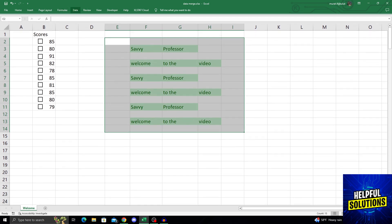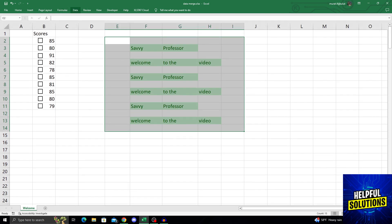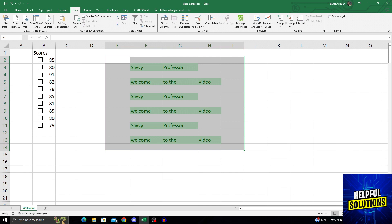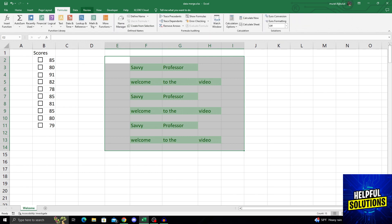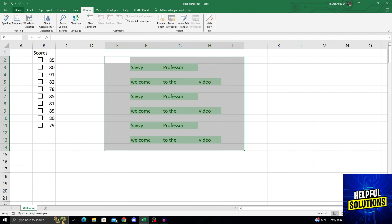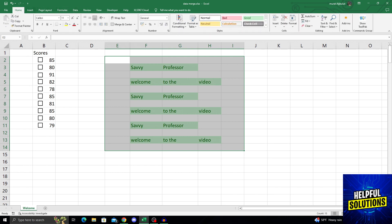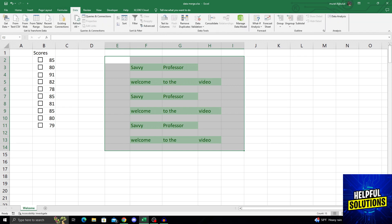Data ribbon is up there next to formulas and review. Normally when you open Excel, the home is here, but you will go right and find data. From here, you will see that it's now white and I'm seeing the data options.